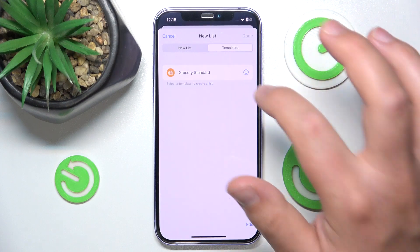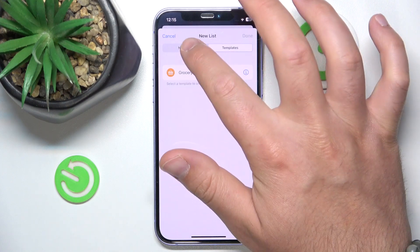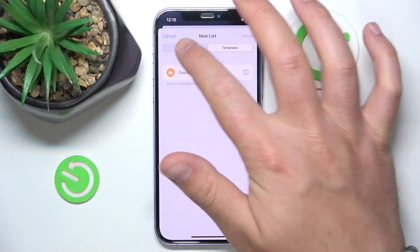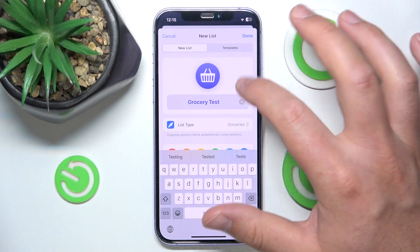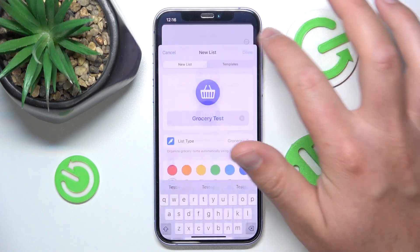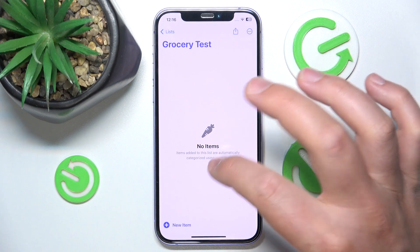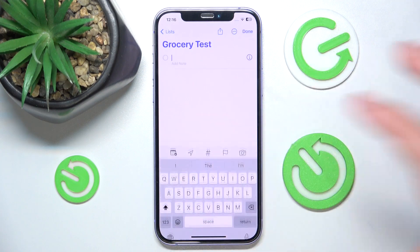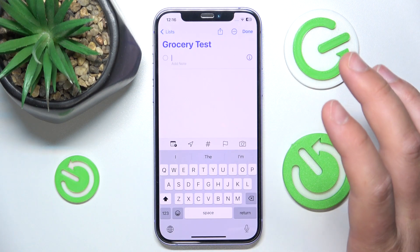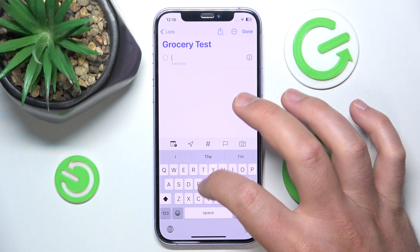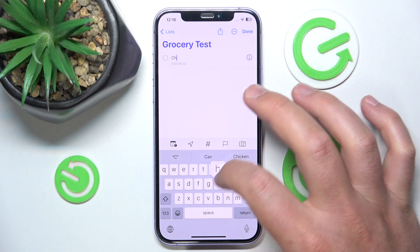You can also go to Templates if you have one and use them, but we won't do that right now. After all, you want to click Done. Now you can add items to the grocery list, and if you selected the Grocery list type you're going to see what happens.